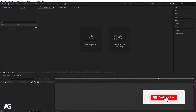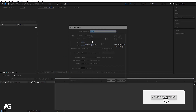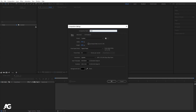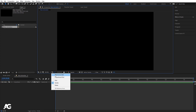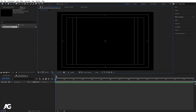Here we are in Adobe After Effects. Let's create a new composition — I'll call it 'main animation'. Width is 1920, height is 1080, frame rate is 30, duration is 15 seconds, and background color is black. Hit OK, then choose the grid and guide option and hit title safe action.